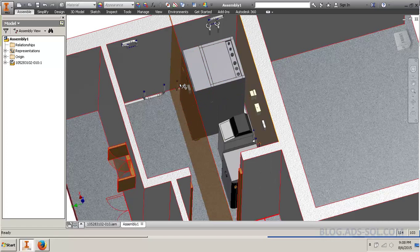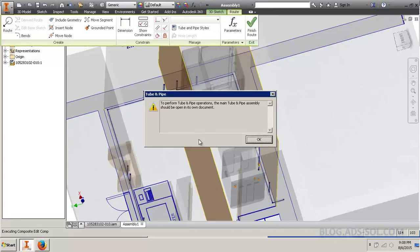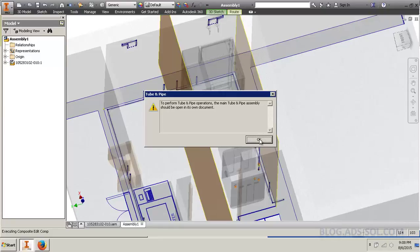So, if I change the part priority again and I'm trying to edit the route, Inventor will complain that in order to perform Tube and Pipe operations, you must open it in the top-level document. Yeah, yeah, yeah. We know all this. We're not gonna do anything bad with it.